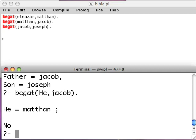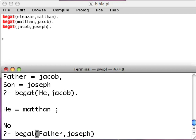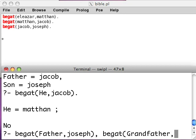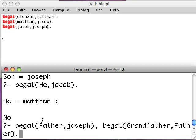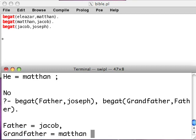Let me show you one more thing. You can link these variables together. Suppose I want to find out who is the grandfather of Joseph. First I'd find the father of Joseph: begat(Father, joseph). The grandfather is the father of the father, so I can write: begat(Grandfather, Father), begat(Father, joseph). Prolog fills in Father equals Jacob, then looks for the grandfather — and gives Grandfather equals Methan.